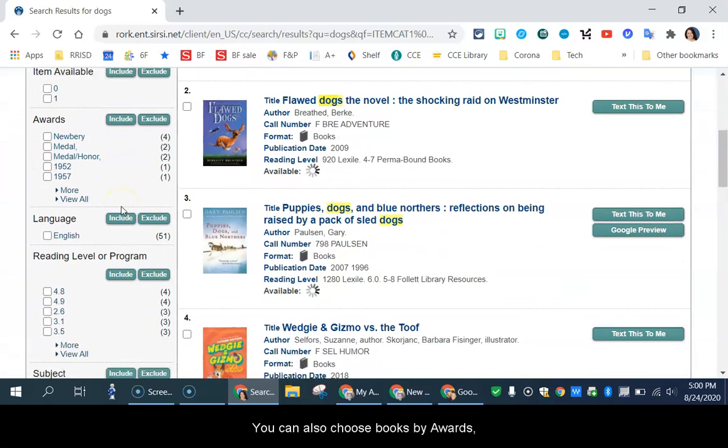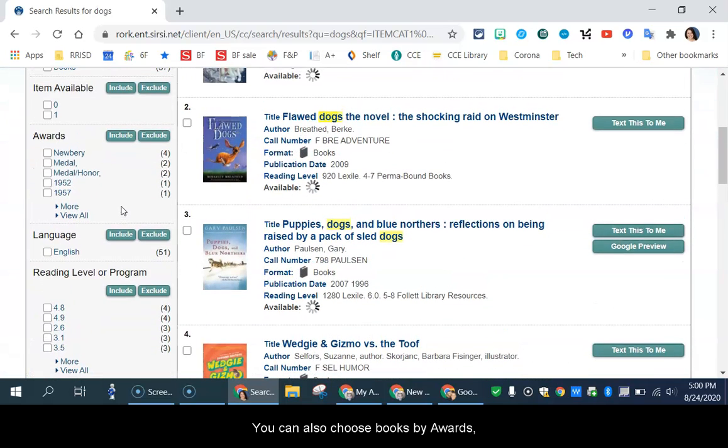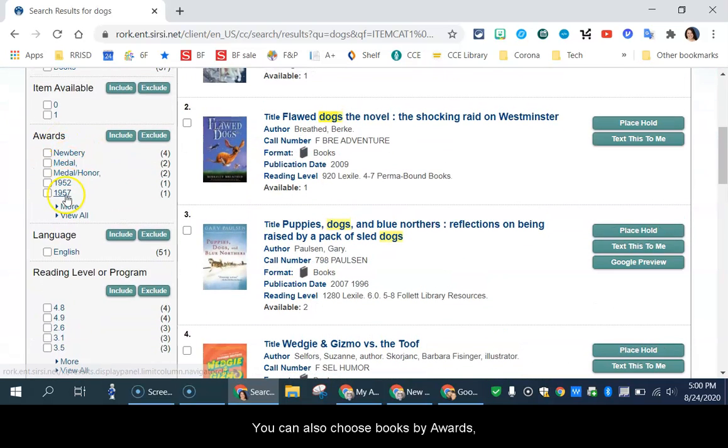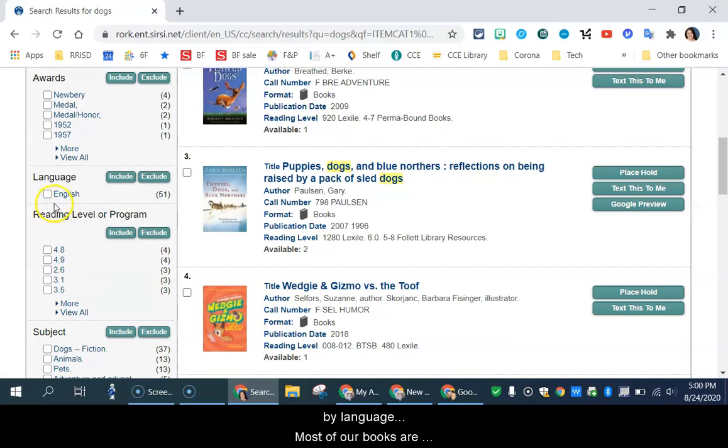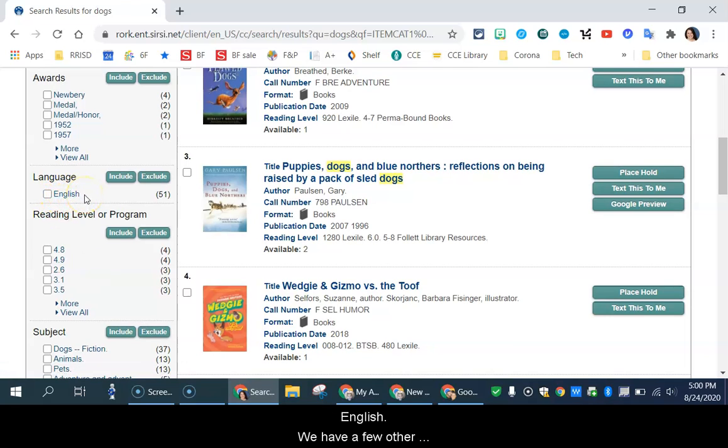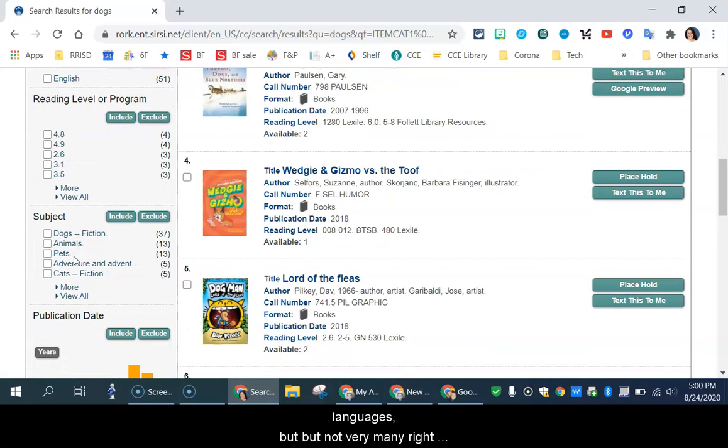You can also choose books by awards, by language. Most of our books are English. We have a few other languages, but not very many right now. Reading level...